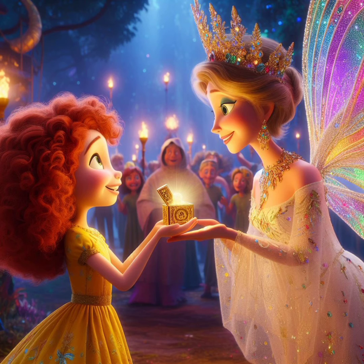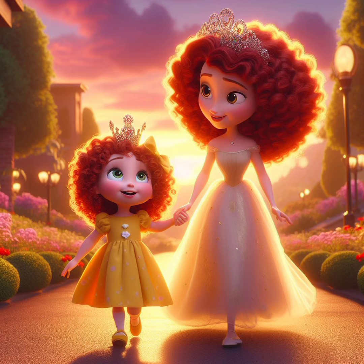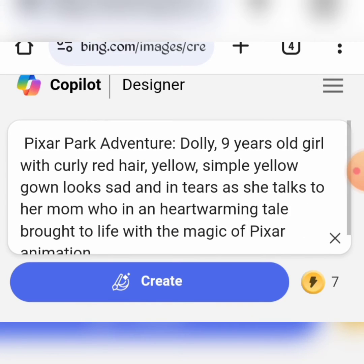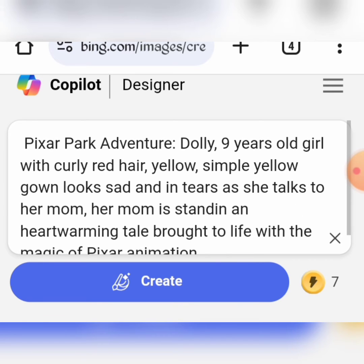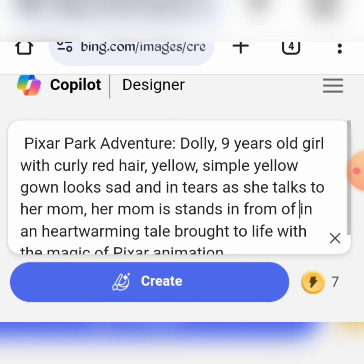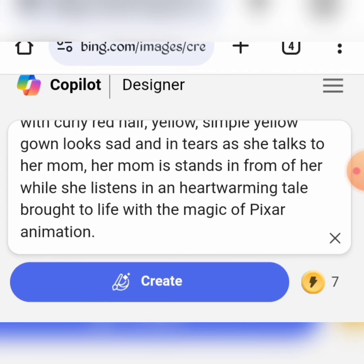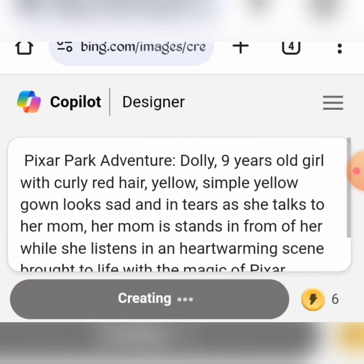With the help of AI, you can create consistent Pixar characters for your children's storytelling adventures. Remember, always keep the specific features of your character — like name, age, gender, hair and eye color, skin tone, outfit, and whatever else you want on your character.